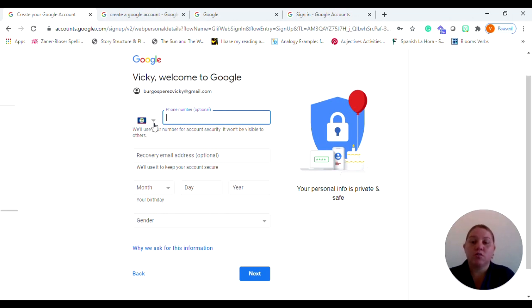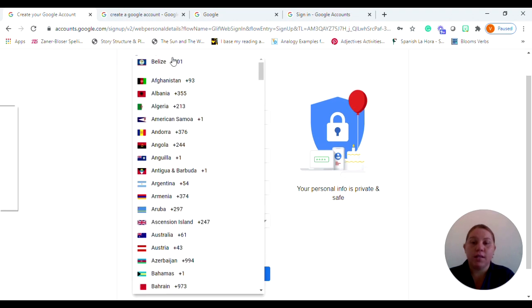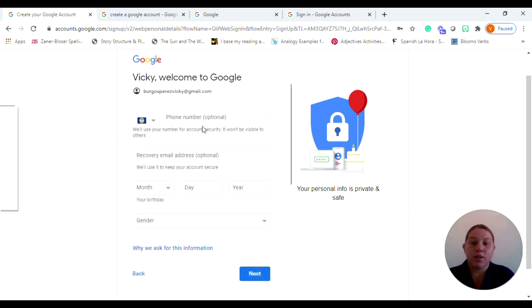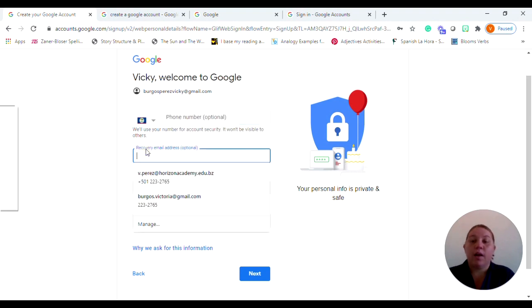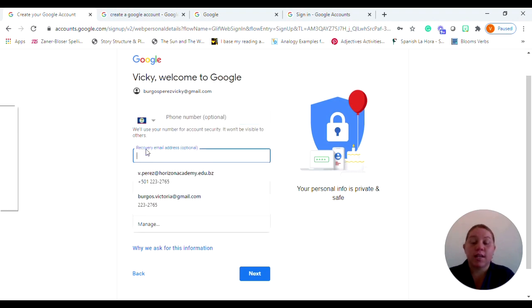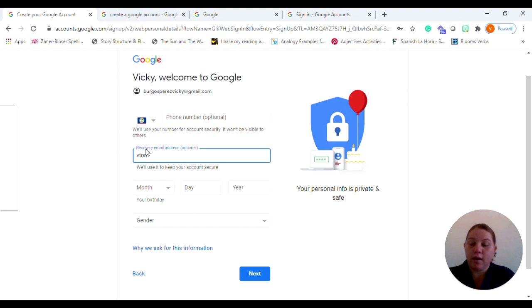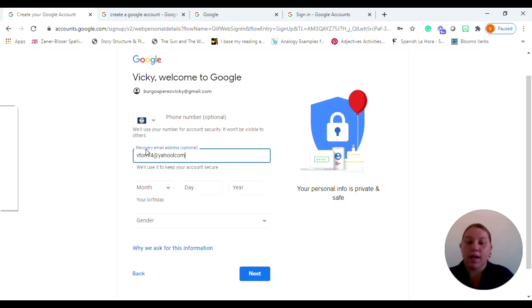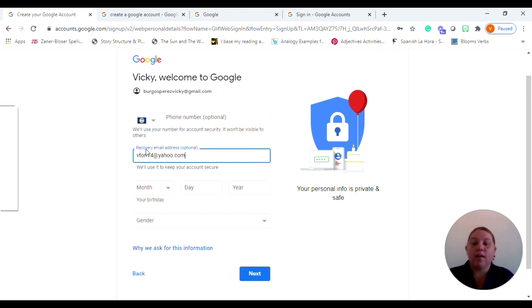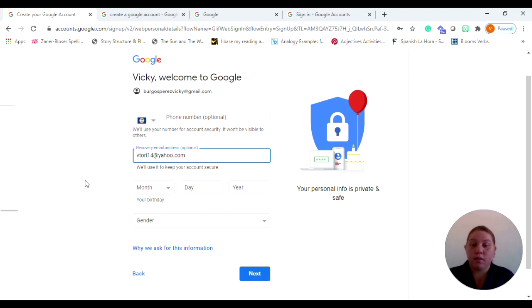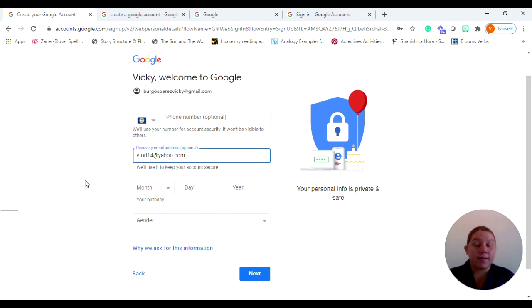You just need to use the drop down menu to make sure that Belize is selected as your country and then you go ahead and type that phone number in. Now I do suggest that if you have a secondary email address that you go ahead and you put that in because again, if they ever need to reach you, if you're locked out of your account, if you forgot your password, you're going to need this recovery email address.